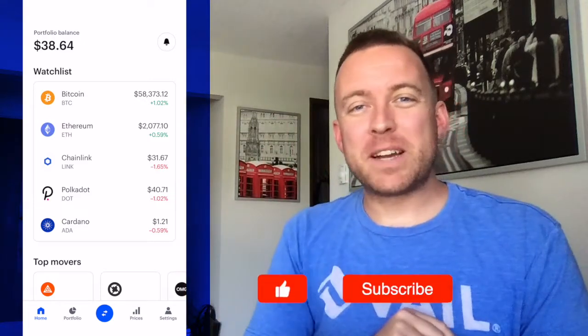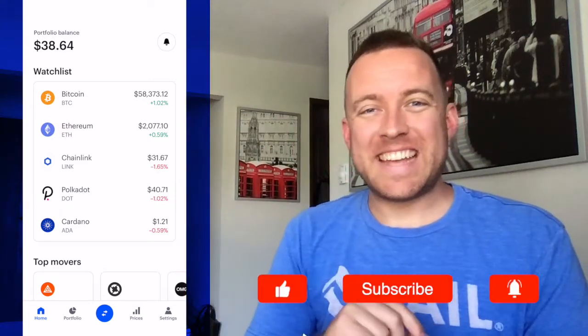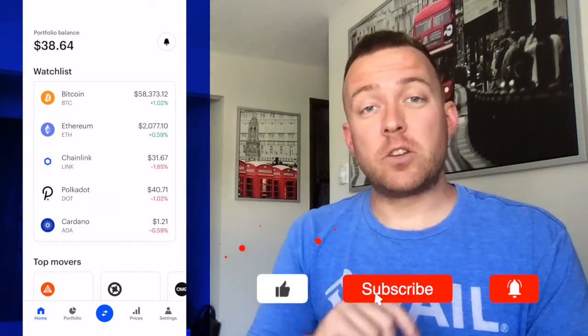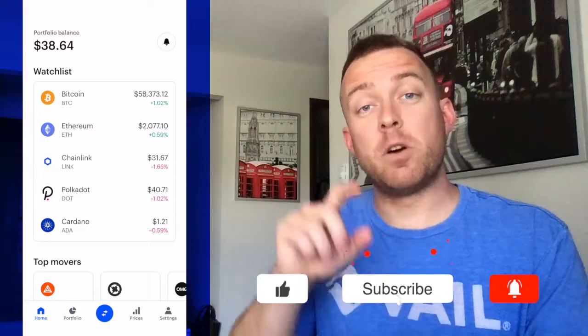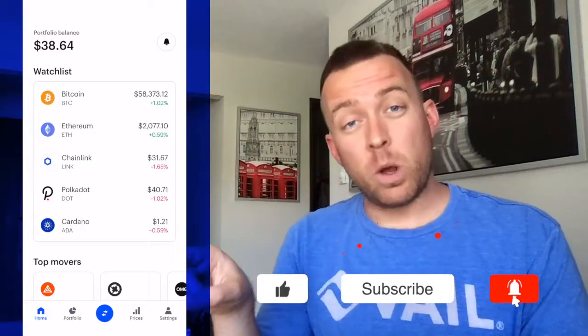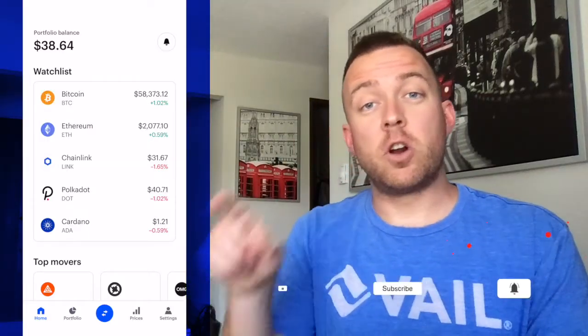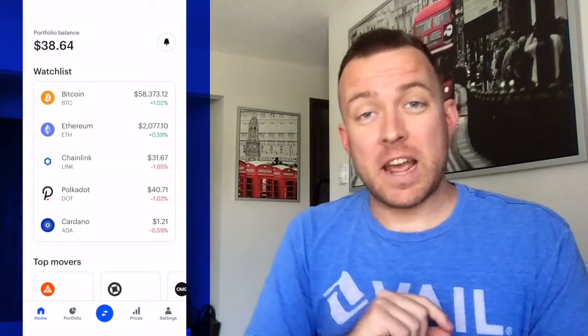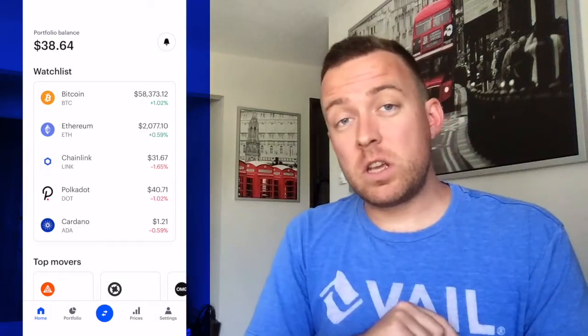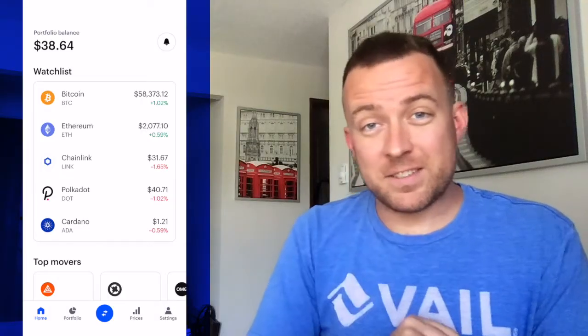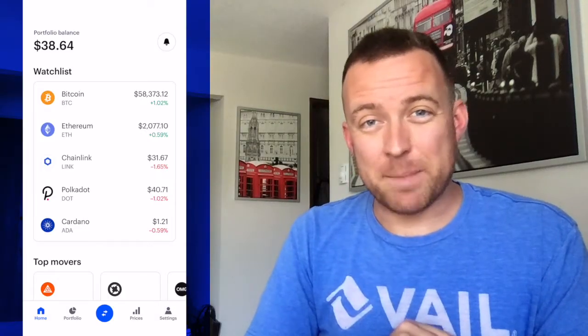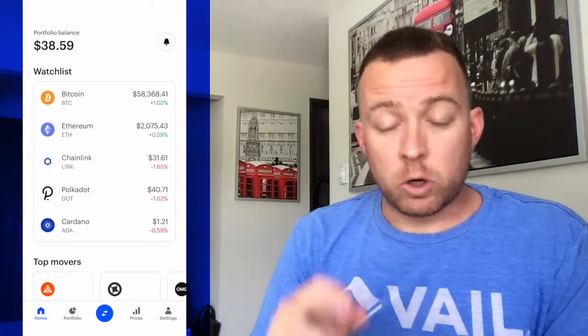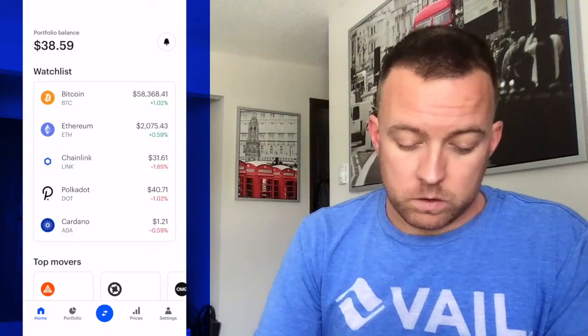Hey guys, Matt here with Crypto Blake. Hope you're having a fantastic day today. Today I'm going to show you how to transfer your crypto from your Coinbase account over to your Ledger Nano S. So if that sounds good to you, let's get started and make this happen. Go ahead and pull up your Coinbase account.